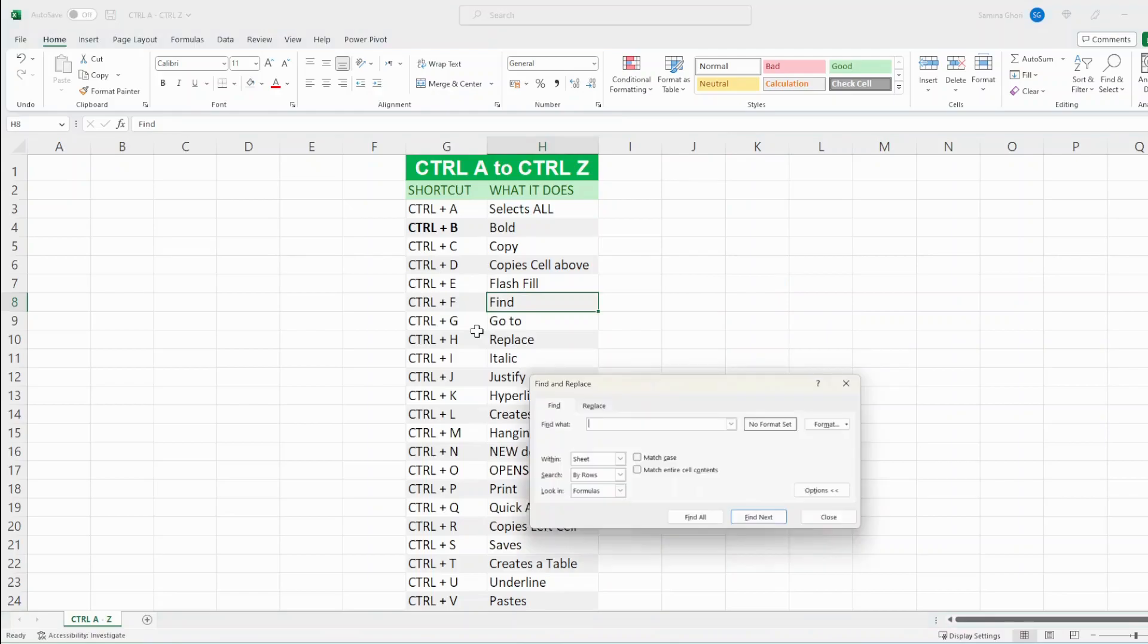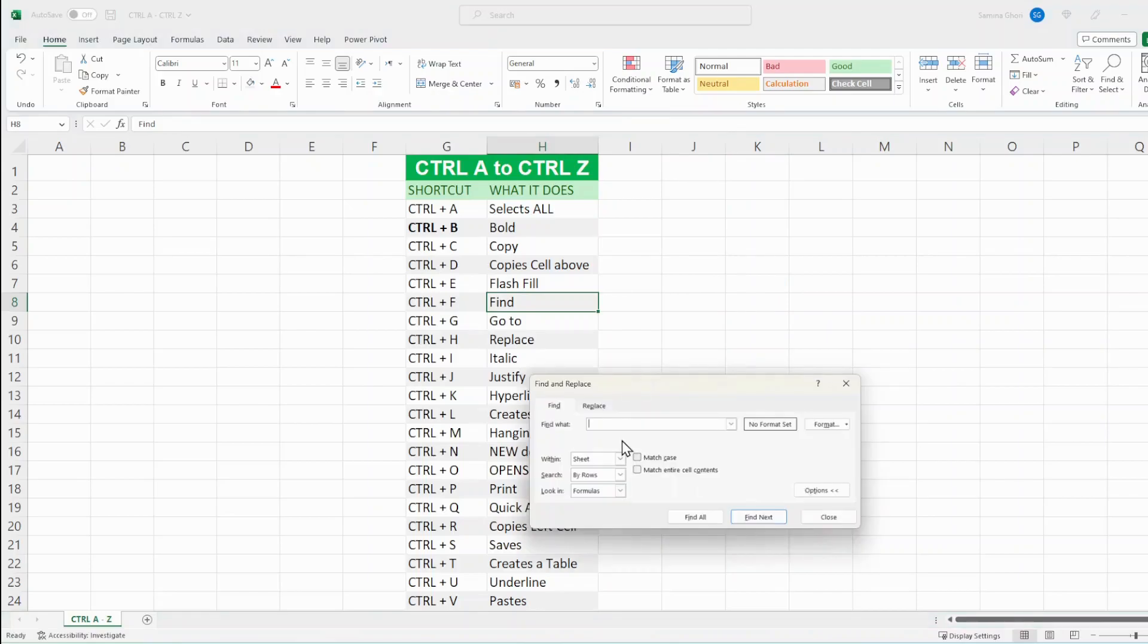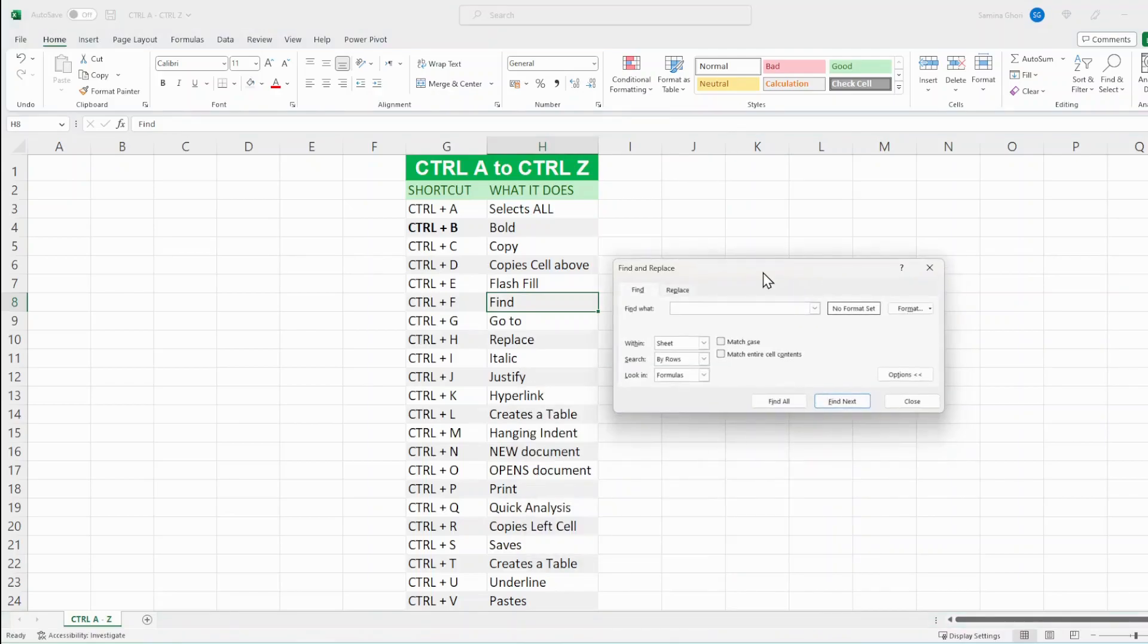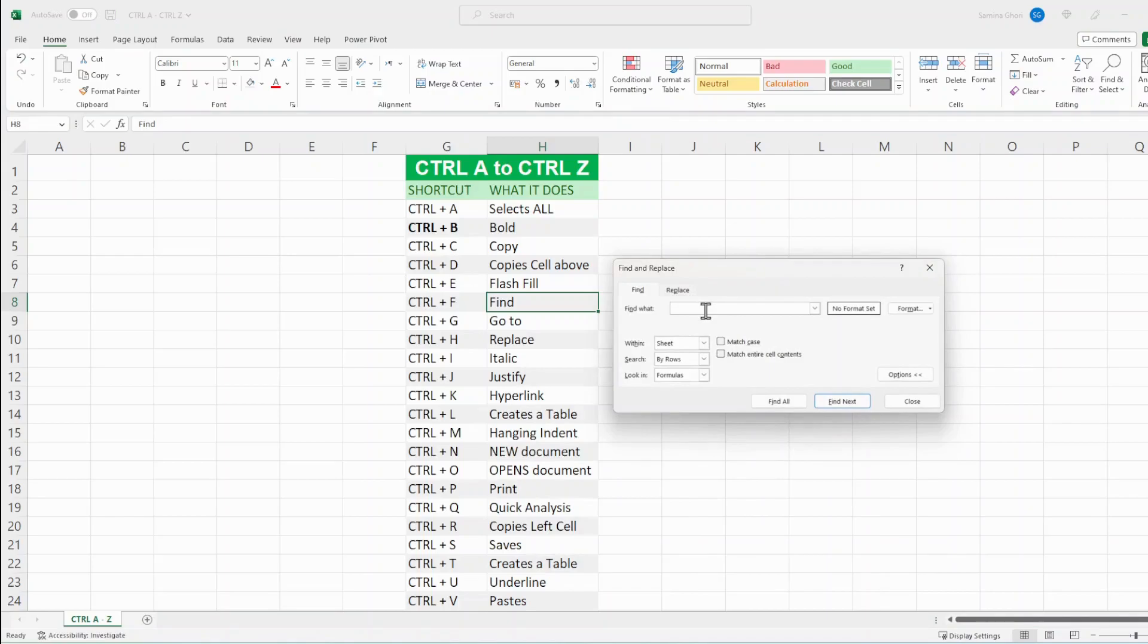Ctrl F, that's find. So it opens up your dialog box over here and you can find whatever you're searching for. And you can use that Ctrl F for that.